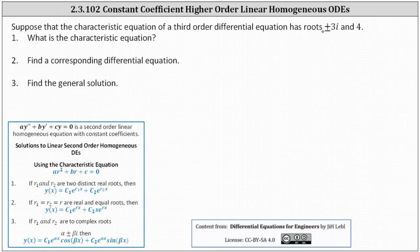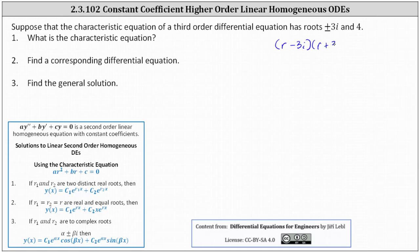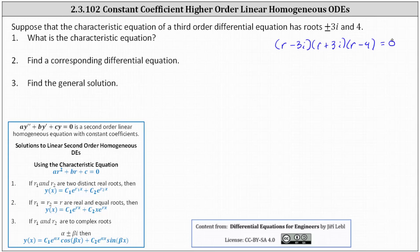Because the roots of the characteristic equation are plus or minus three i and four, in factored form the characteristic equation would have to have a factor of r minus three i for the root of positive three i, a factor of r plus three i for the root of negative three i, and a factor of r minus four for the root of four. To give the characteristic equation, we need to multiply out the left side.